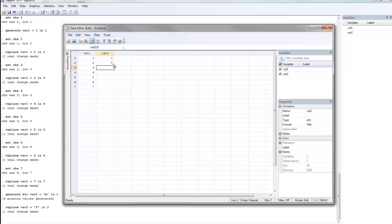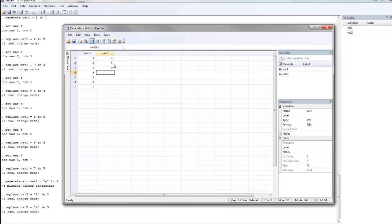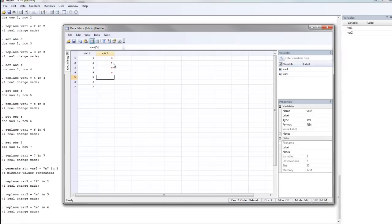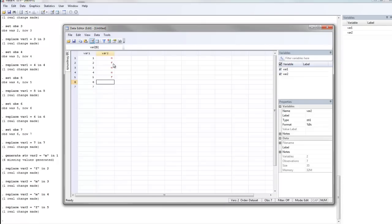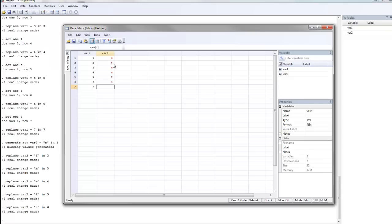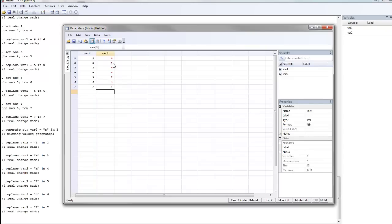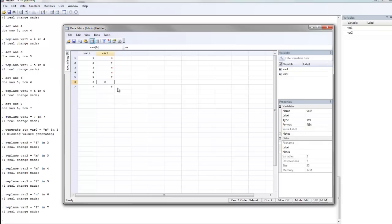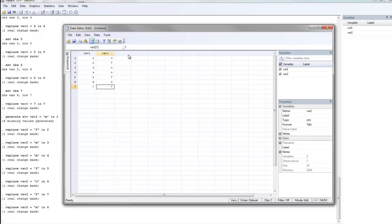Participant number 3 was male, so I'm going to type in M and hit enter. Participant 4 was male, M hit enter. Participant 5 was female. Participant 6 was male, and participant 7 was female. I just realized that I've made an error. Participant 6 I added in an N rather than an M. That's not a problem. I can just use my cursor, go back to that cell, and type in the correct value, and hit enter.